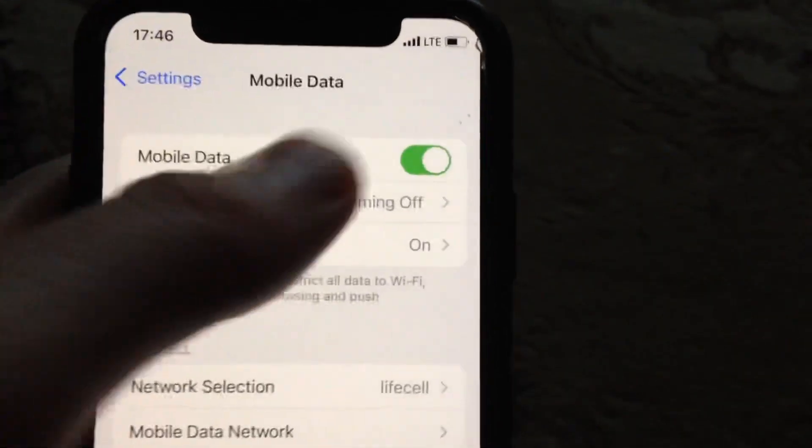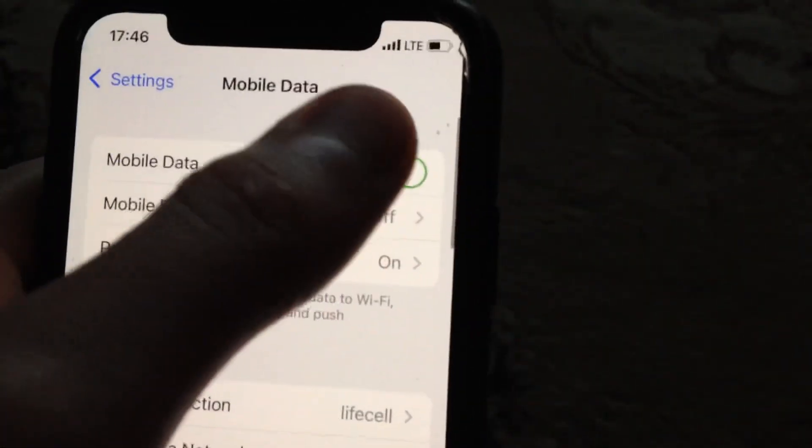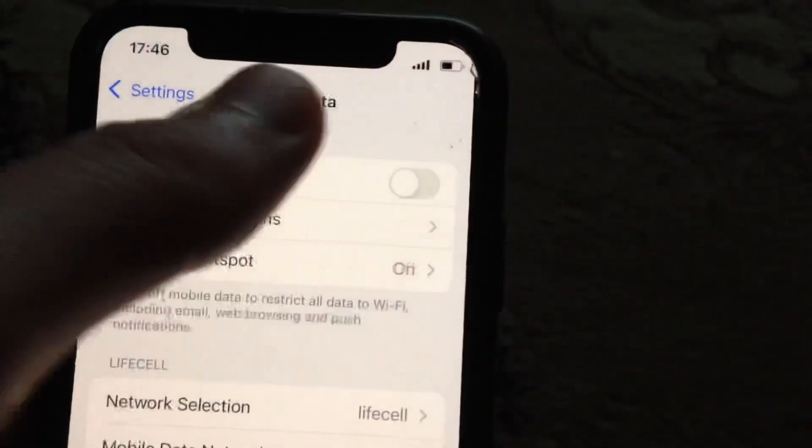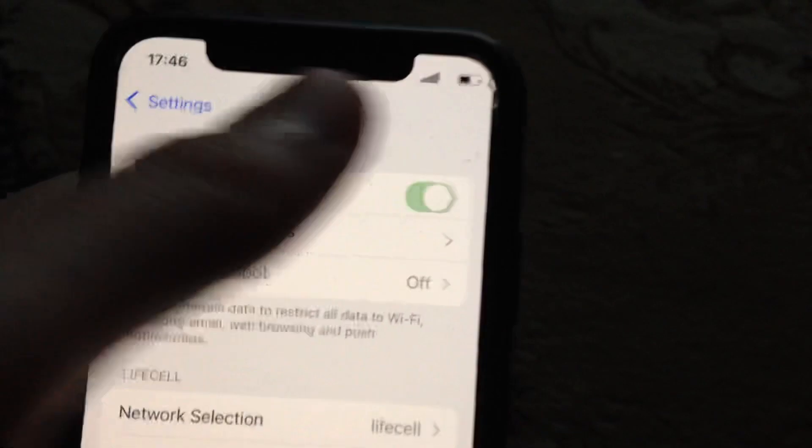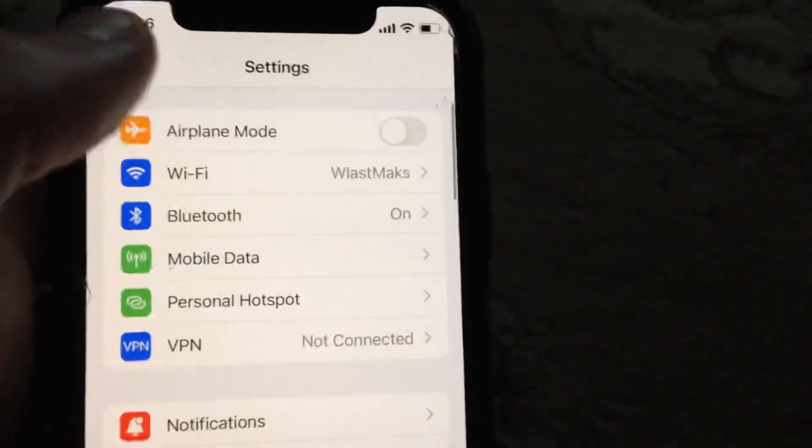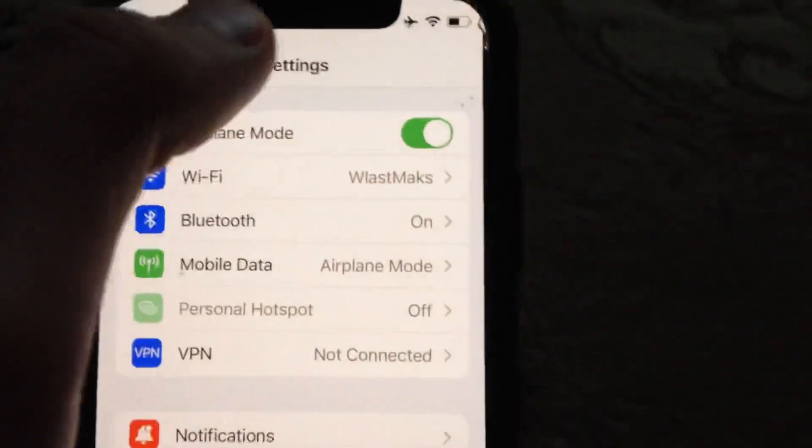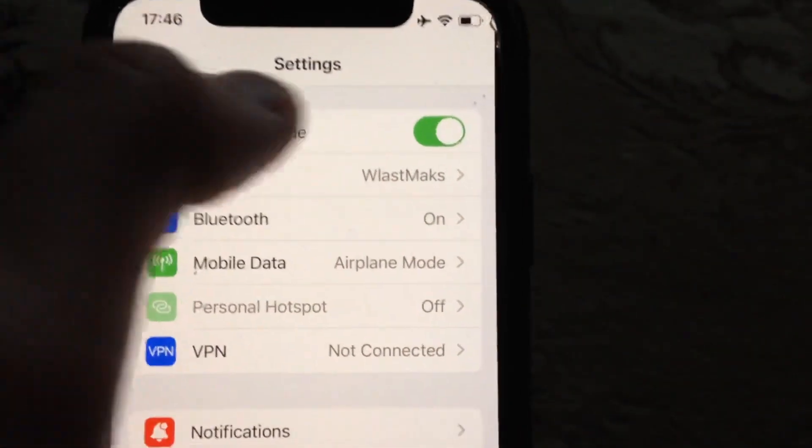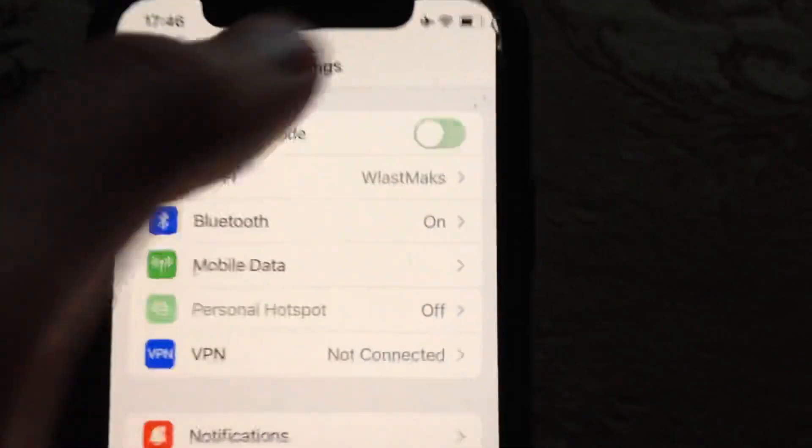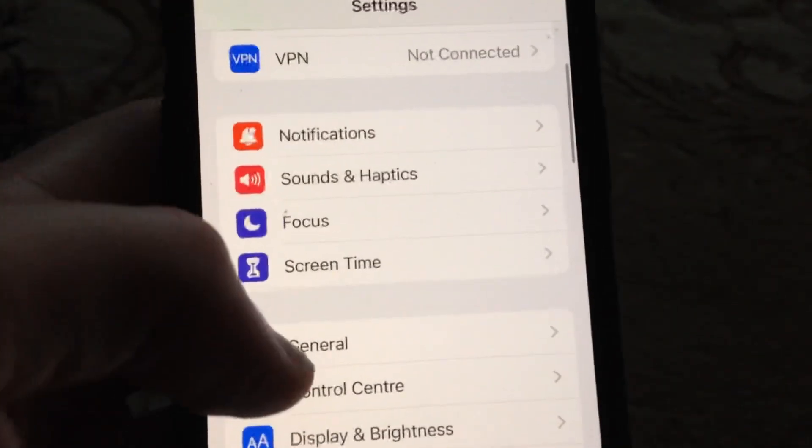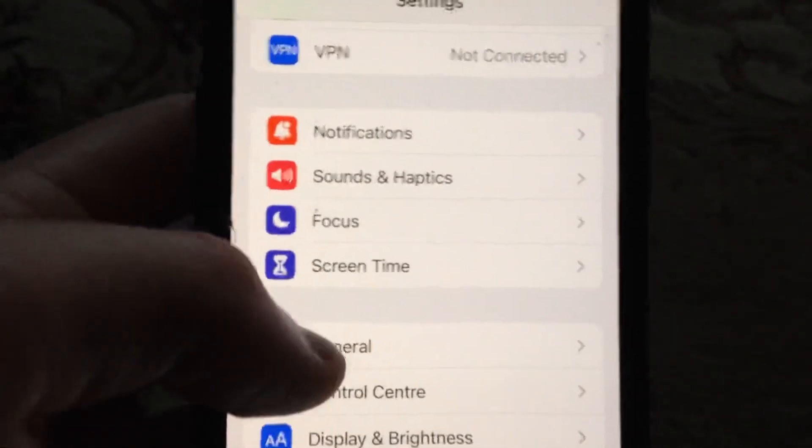After that you need to open mobile data or cellular data, just try to turn it off, wait a second and turn it on again. Also you can try to turn on airplane mode, wait a second and turn it off. So after you can try to restart your phone.